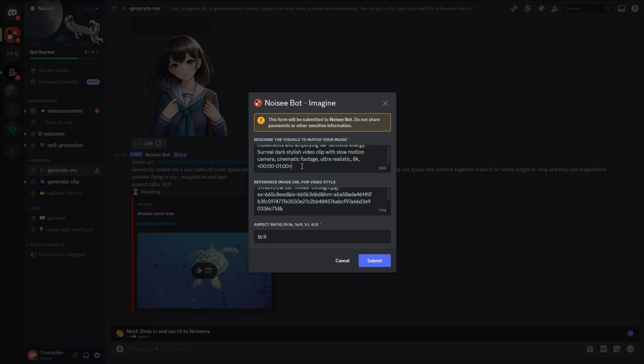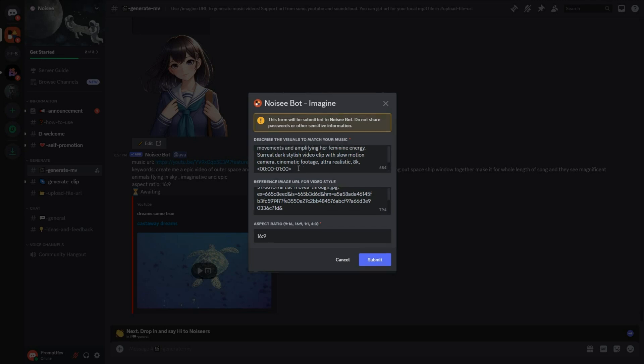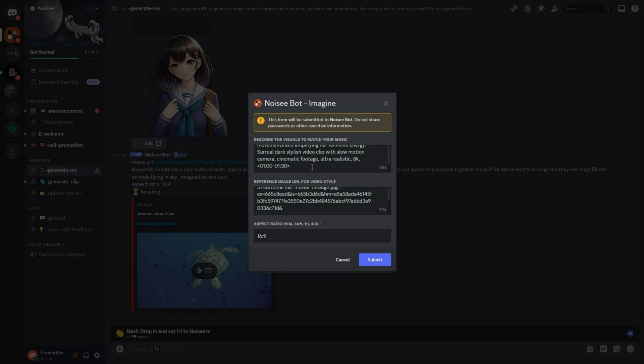And if you change the value to 1 to 1.30, the music will start at the one minute mark and end at one minute and 30 seconds, resulting in a 30-second video. This way, you can define the time parameter based on your needs.